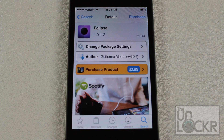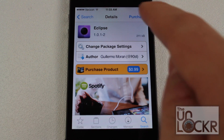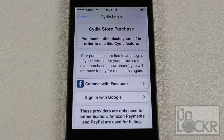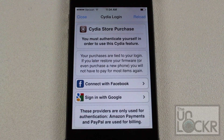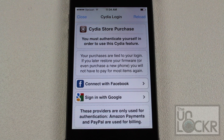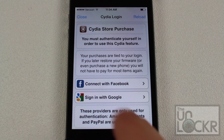Eclipse is purchasable for 99 cents or a dollar, so tap purchase on the top right. If you've logged in to Cydia to purchase apps before, just sign in whichever way you used to sign in before — in my case it's going to be with Google.